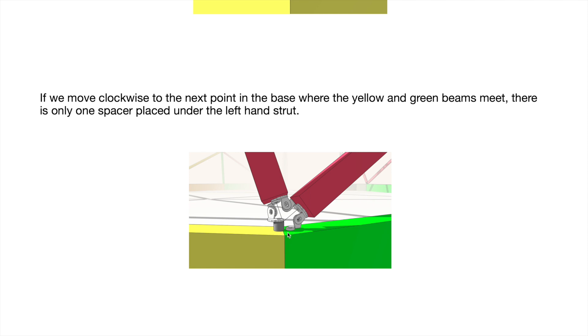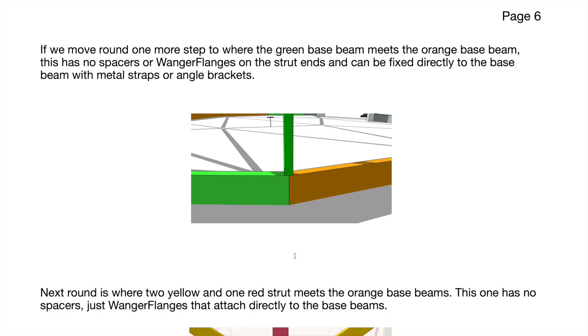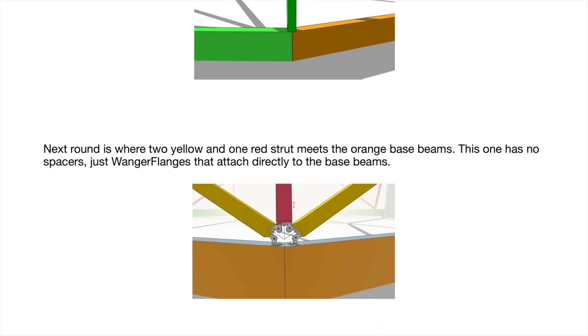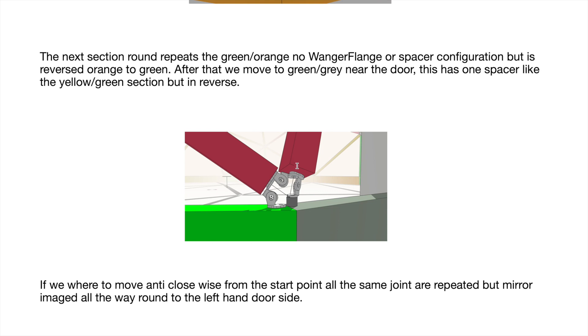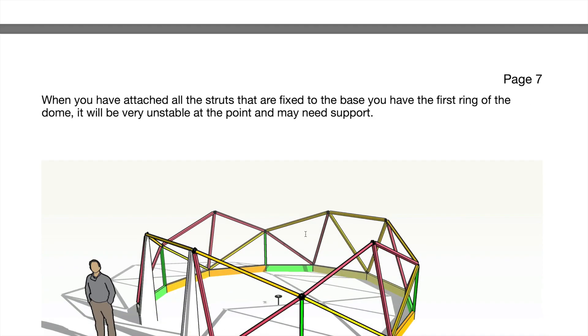This one is fixed to the base and this one isn't—it has the spacer in it. So the green one has no Wanger Flanges whatsoever. You just fix that straight on the base. Use metal tie angle brackets, whatever you like, it's not too difficult. There's another one, it's evenly spaced: two yellows and a red. Some of them have the spacers, some of them have one spacer on one side, and some of them have no spacers. That's the other red one that has one spacer—that's beside the door because of the gray one there.